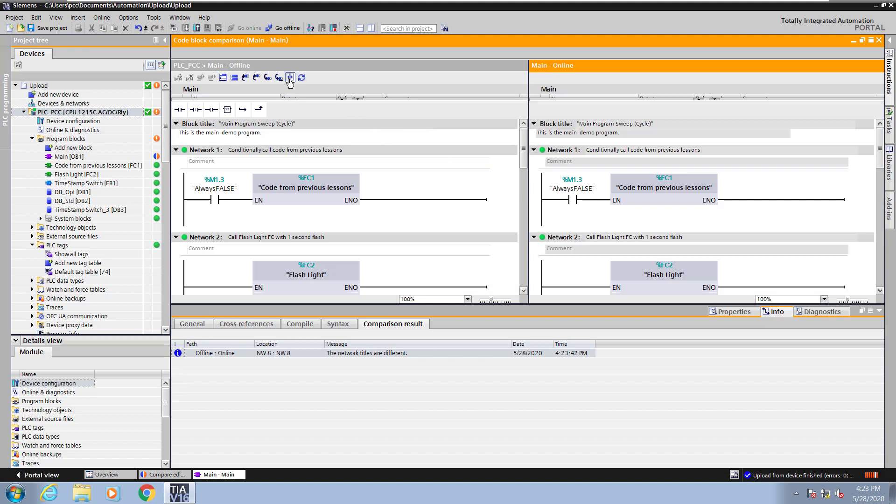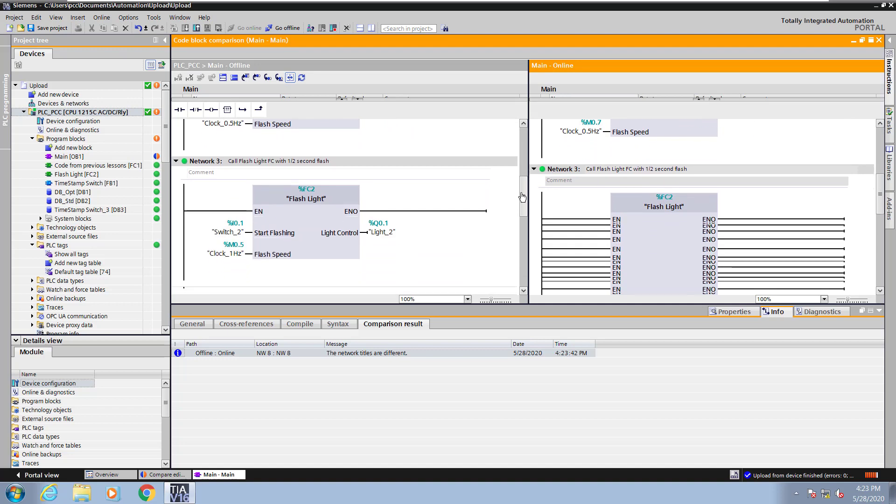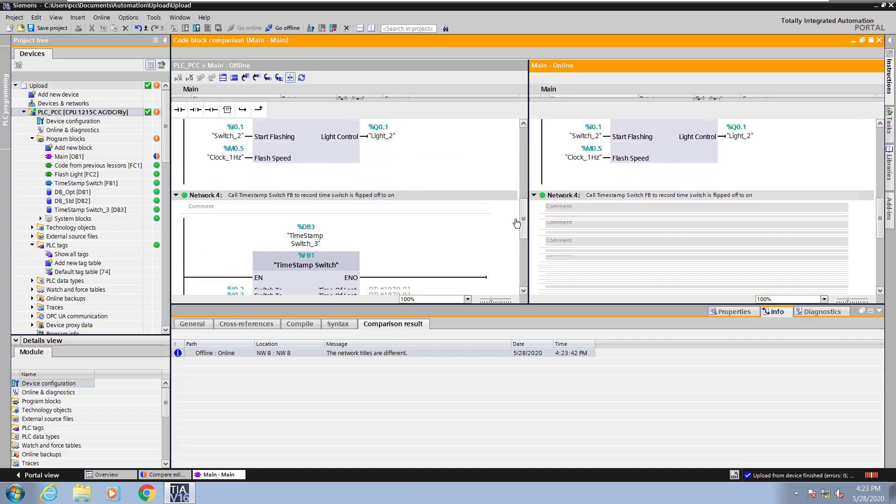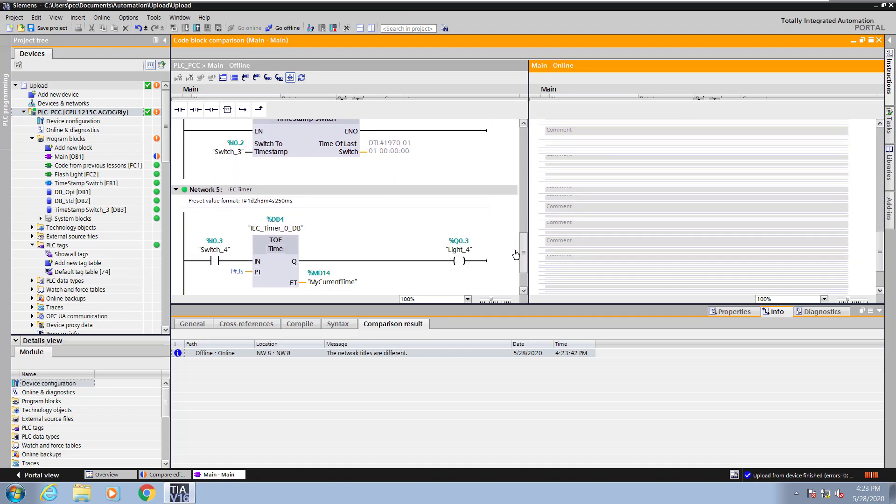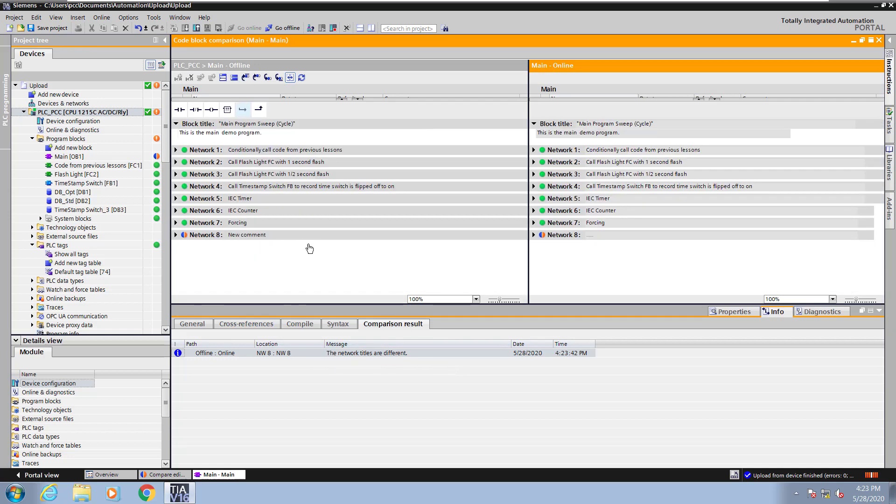Here there's a synchronized scroll button so the editors side by side are linked together. So as I scroll up and down both editors will scroll at the same time. And then you can see what is different here as well. I can collapse all the networks and I can also get a quick overview of what is different.